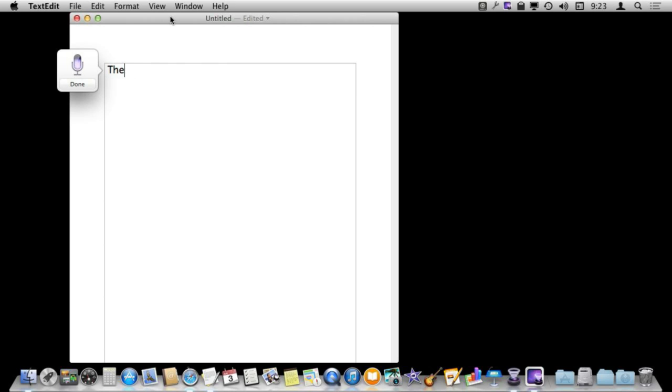So now let's go into TextEdit and give it a try. I'm just going to try speaking some text after I press the FN key twice. The quick brown fox jumps over the lazy dog, period.